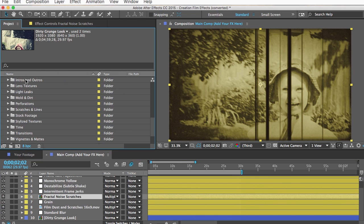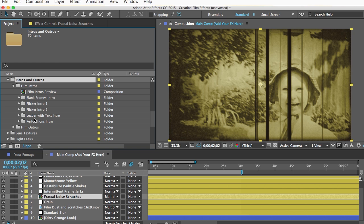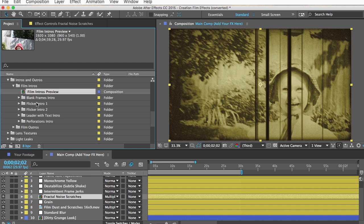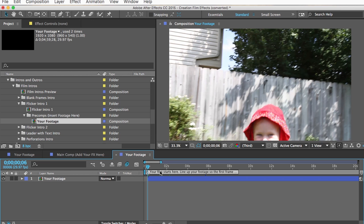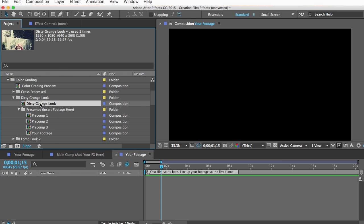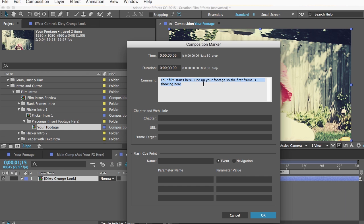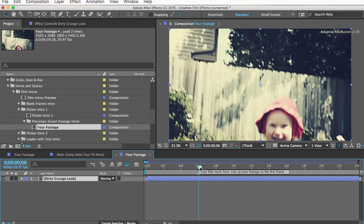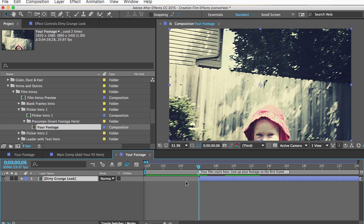I'll add an intro effect. Opening Intros and Outros > Film Intros, I'll select the "Flicker Intro One" effect. Inside its pre-comps folder I'll open the "Your Footage" comp — it has my plain footage, but I want the dirty grunge look footage, so I'll delete that layer and drag in the dirty grunge look comp. There's a marker here that says "Your film starts here — line up your footage so the first frame is showing here." So I'll navigate to that frame and push the left bracket key to start the footage there.